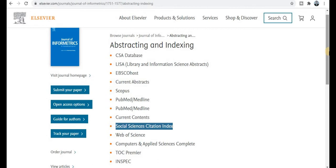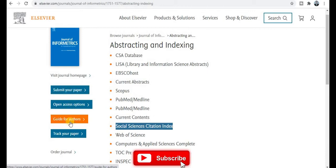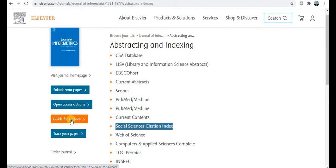If your research area falls under these topics and titles, I suggest you explore this journal. To submit your research paper, click on the submit tab and you will be redirected to the submission page. For preparing your manuscript, click on 'Guide for Authors' to get all instructions and guidelines.